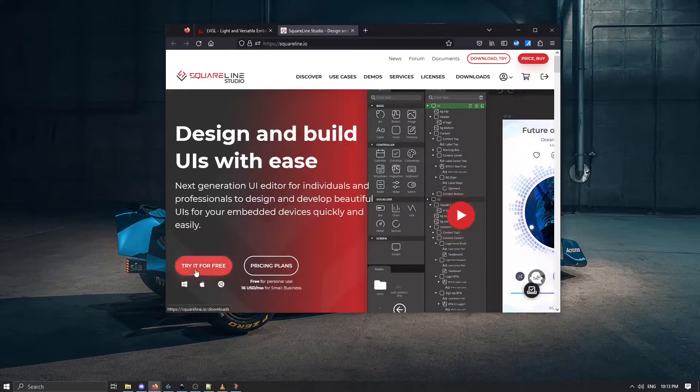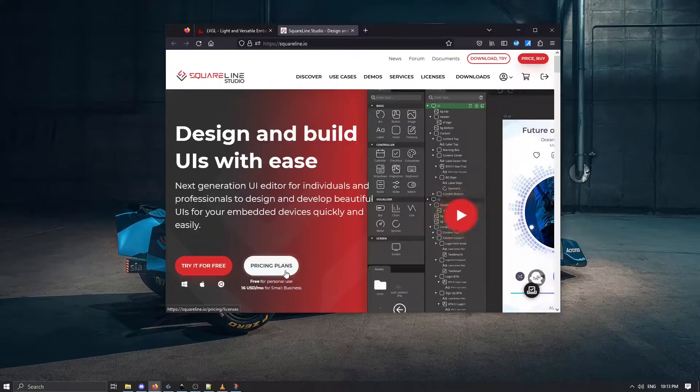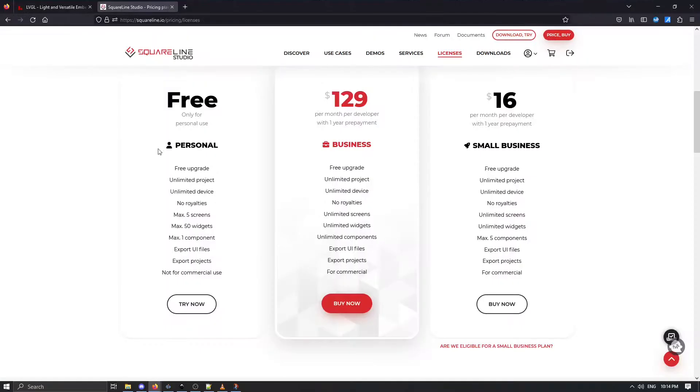Of course there is a free plan and you have a paid plan if you want to have commercial license but you have free personal license.